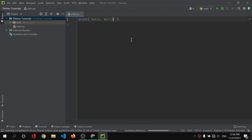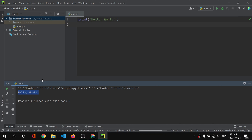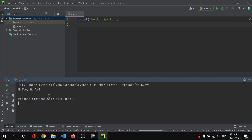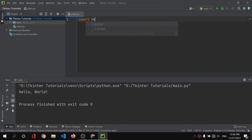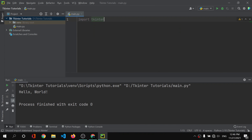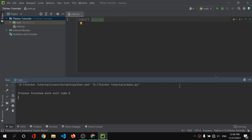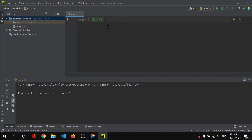Let's check that everything is working fine. Let's print 'Hello World' and run the code. As you can see, we have 'Hello World' output, which means everything is working correctly. In this video we've learned how to install PyCharm, and now let's check that our tkinter is working.